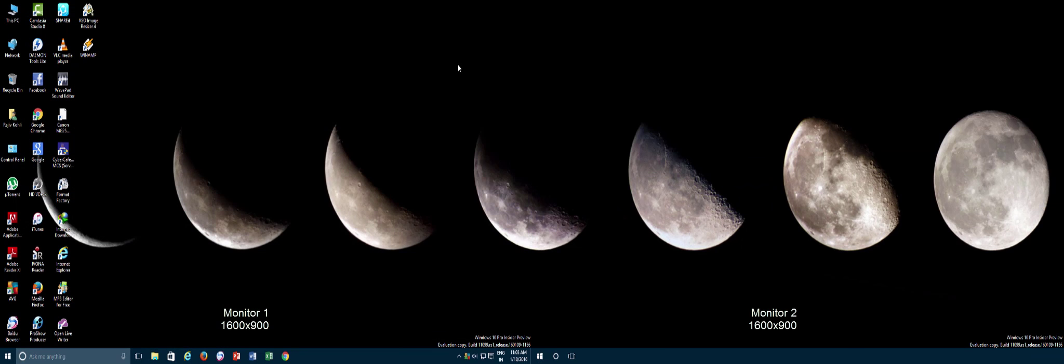Now whenever you find that your cursor is lost, just tap the Ctrl key and a white circle forms and sweeps in around the cursor. It's just a tiny option but helps you when you're wondering where your cursor went.